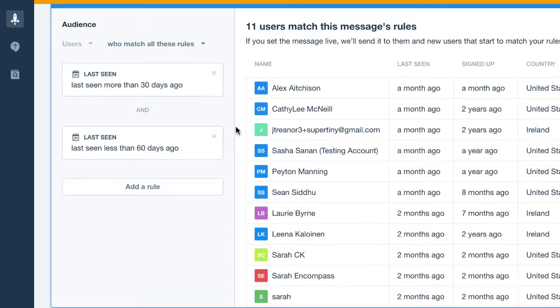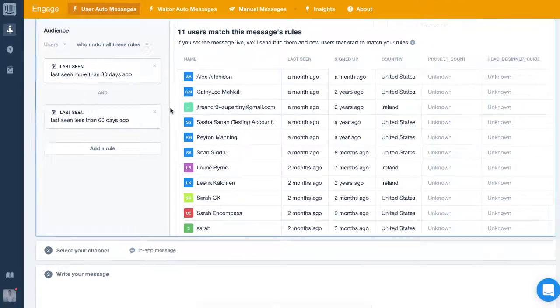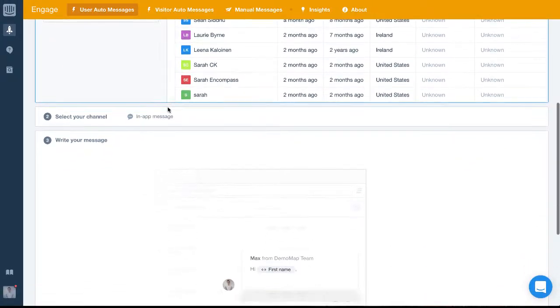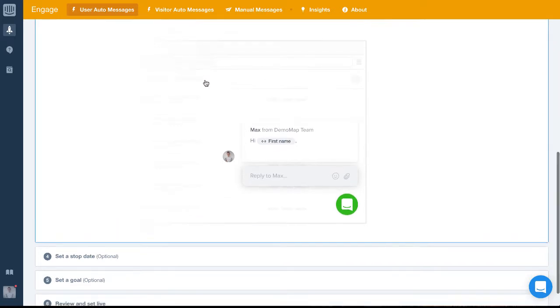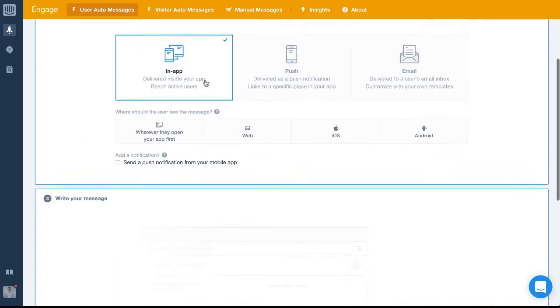Next, let's select the channel to ensure it sends via email. To do this, we simply select the email channel.